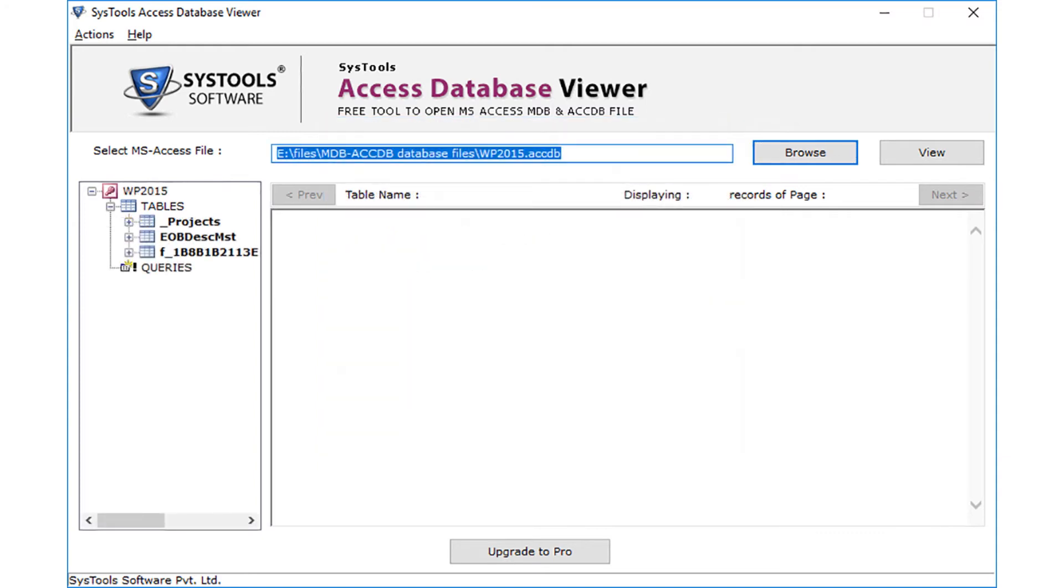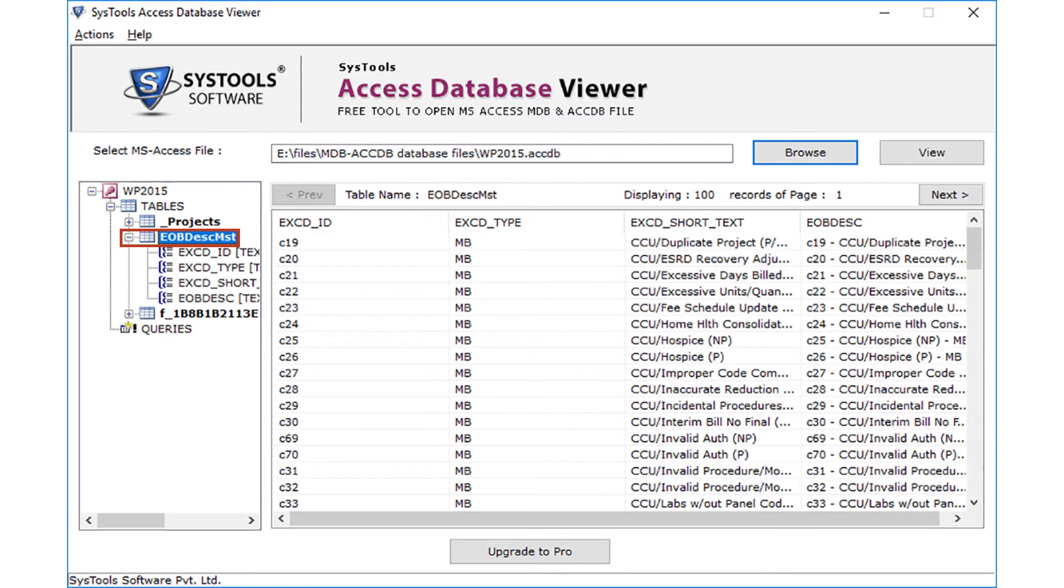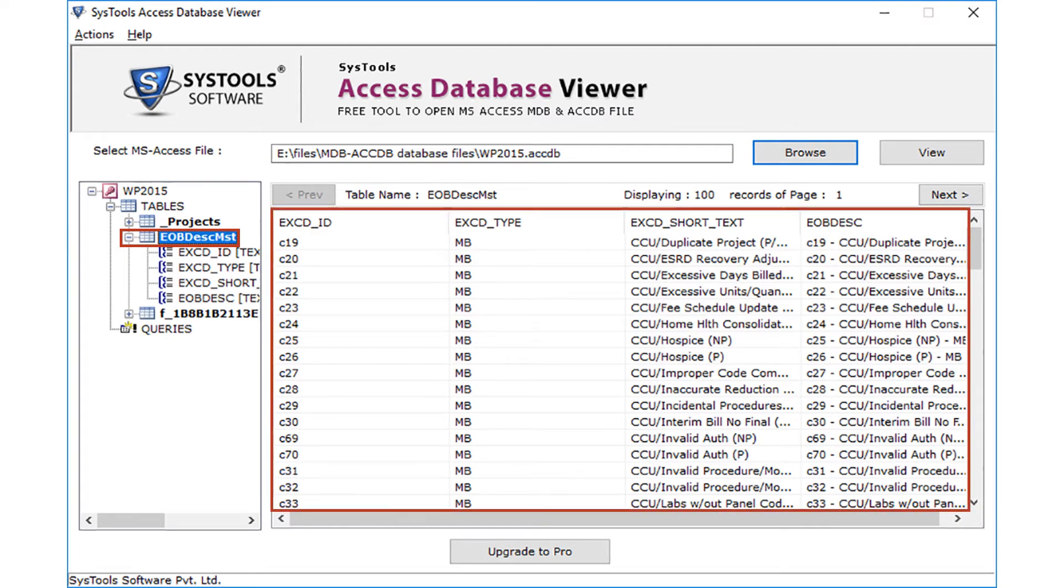You can see the extracted tables in the left panel of the software screen. Select any table which you want to read from the database file. The preview of data is displayed on the right side.